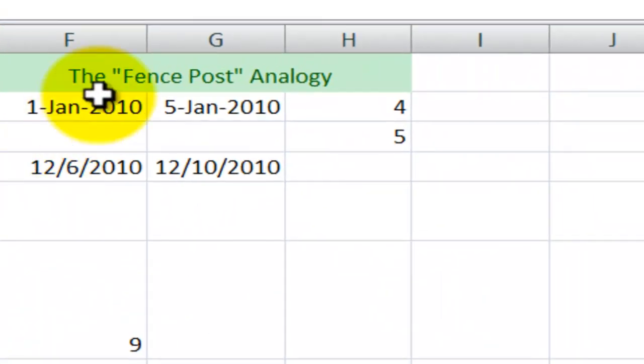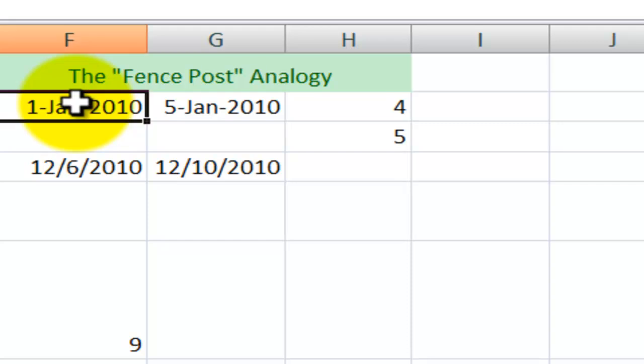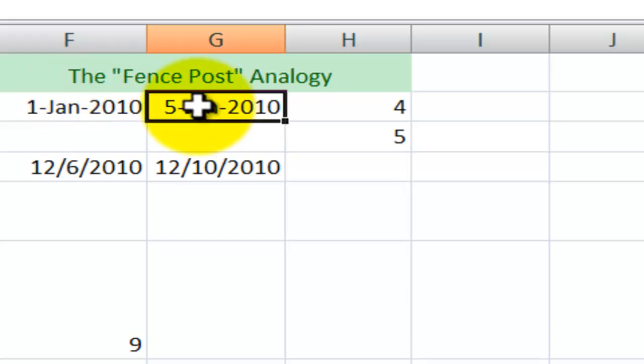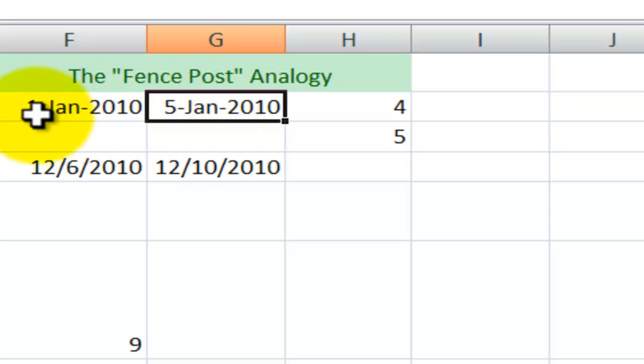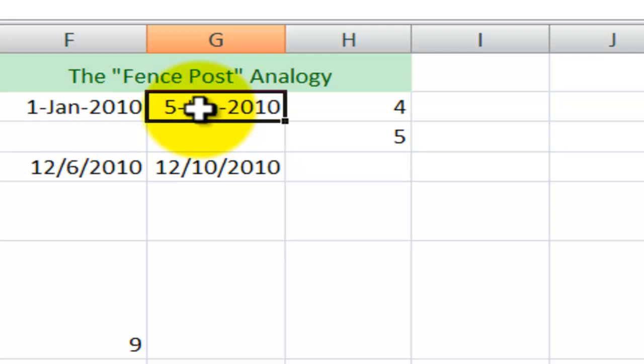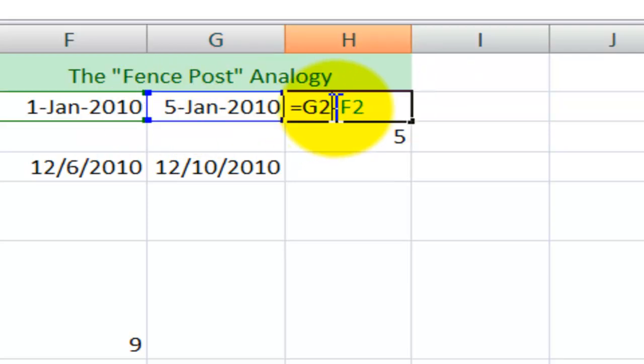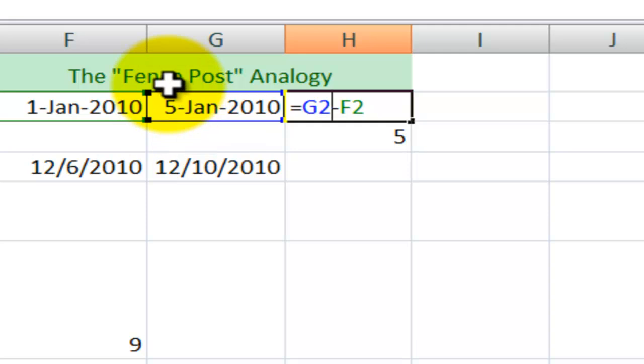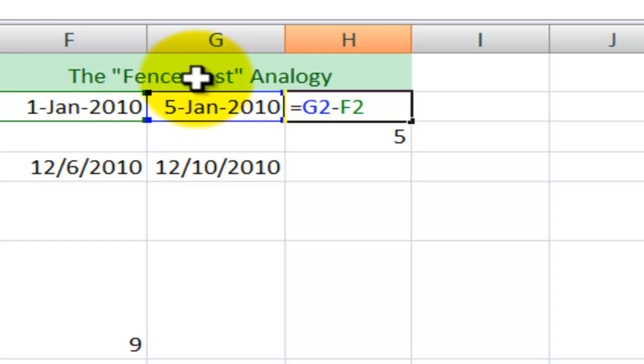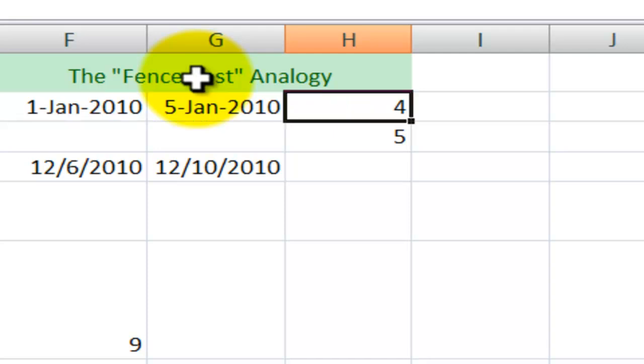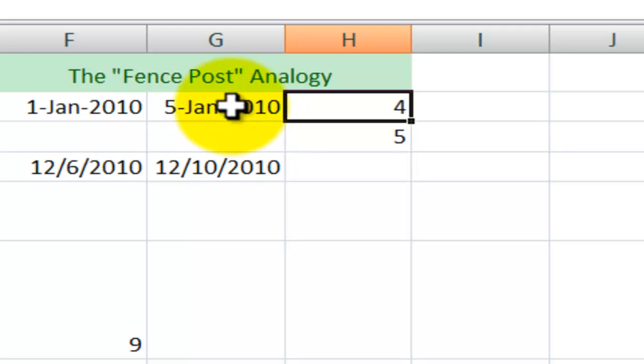Before I move any further, let's talk about the fence post analogy. If I ask five people how many days have elapsed between the 1st of January and the 5th of January, I guarantee you I'll get 10 different answers. So did we actually work on the 1st? Did we actually work on the 5th? How many posts are in the fence? Do you count the beginning post? Do you count the end post?